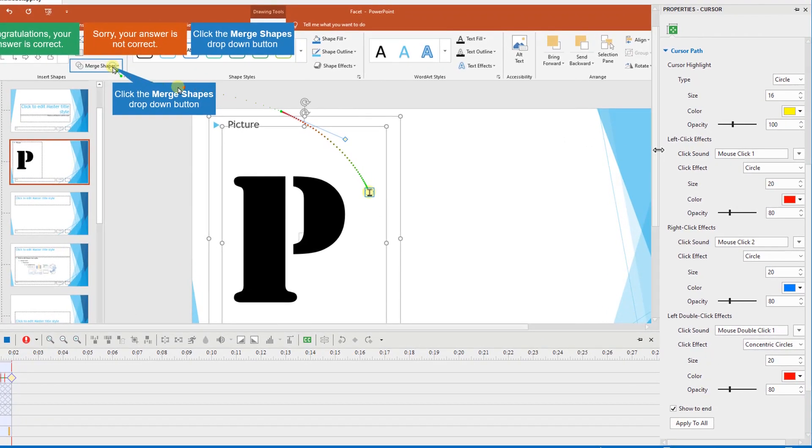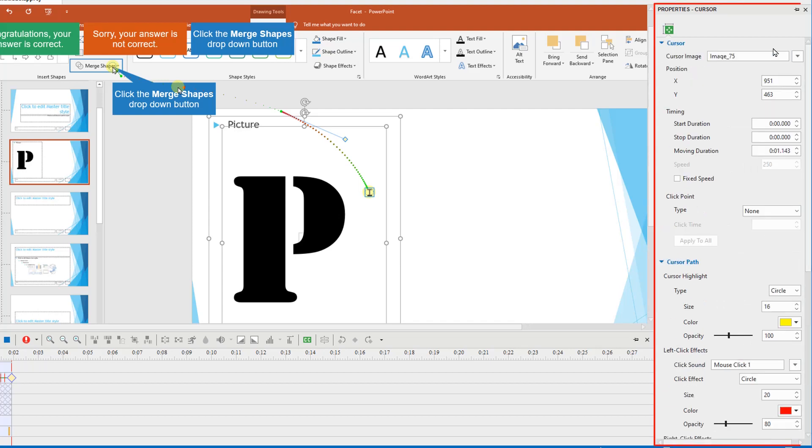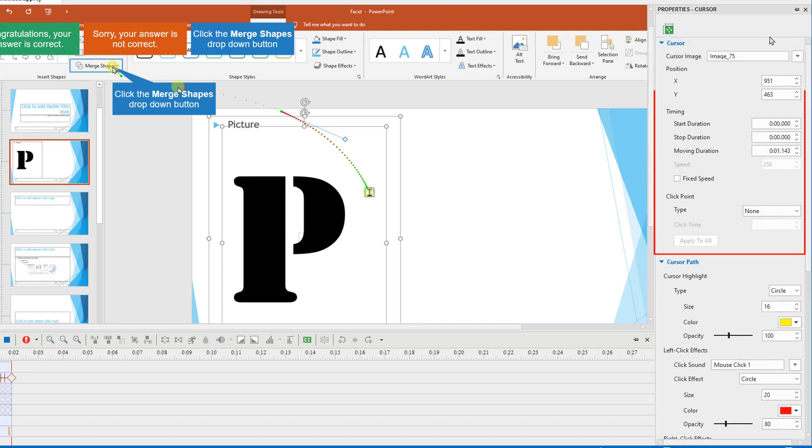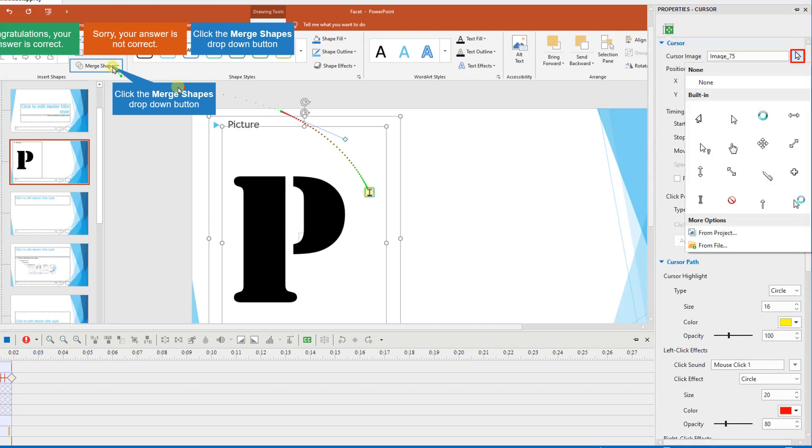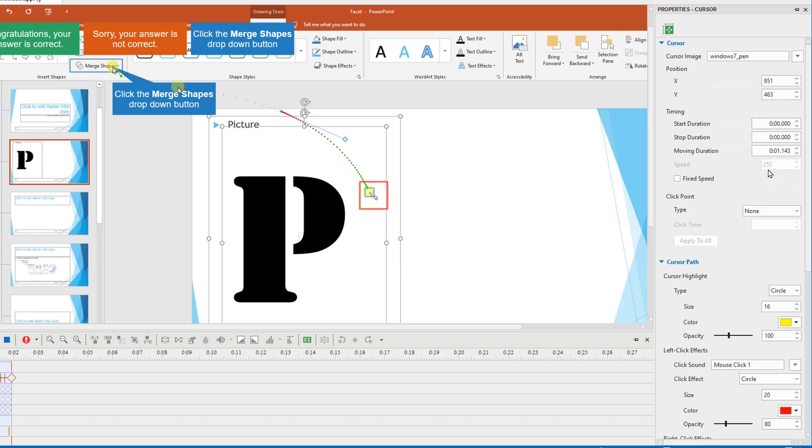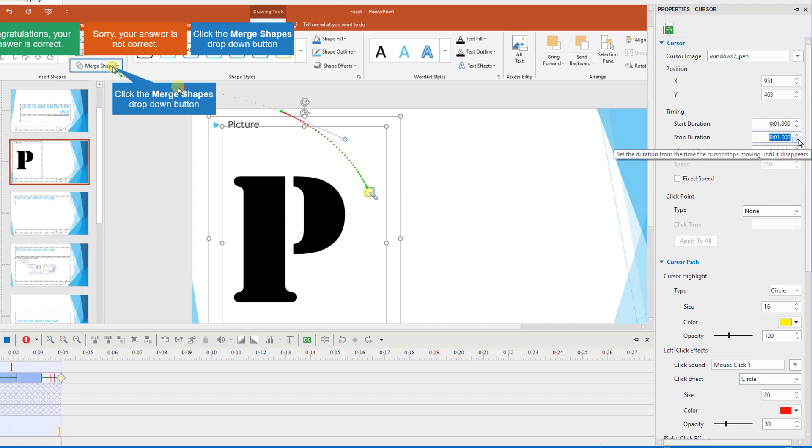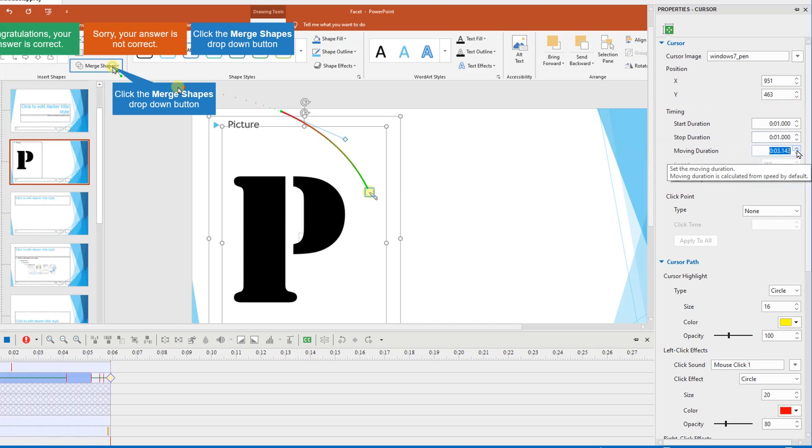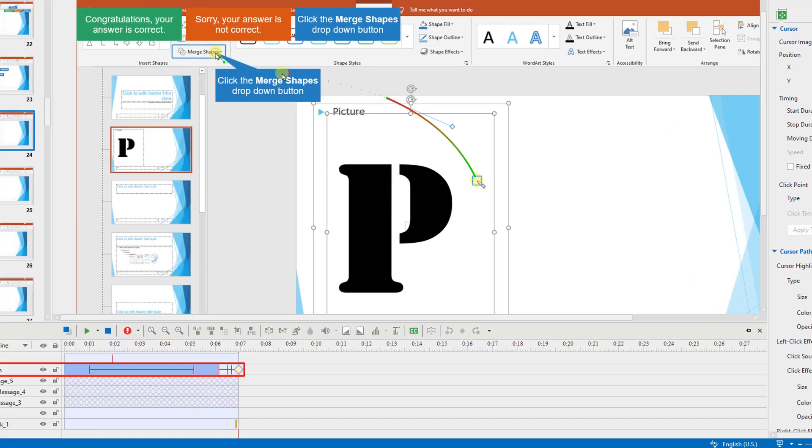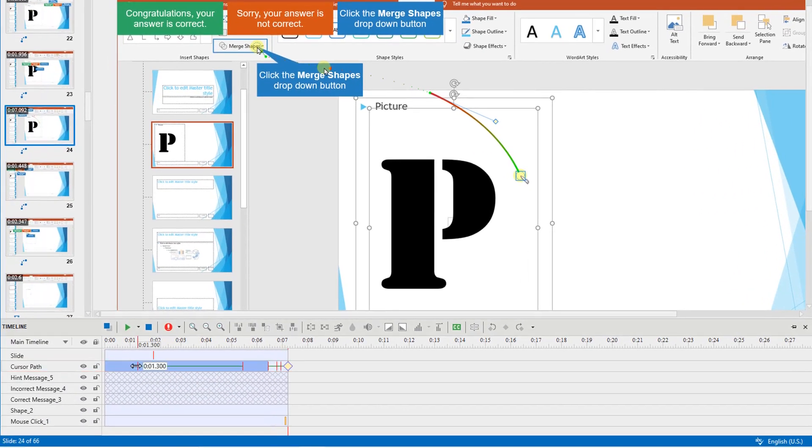To change the cursor style, navigate to the properties pane, cursor section. Click this button and select the cursor image you prefer from the drop-down list. The timing and speed of the cursor can be adjusted in the timing section or in the timeline pane below.